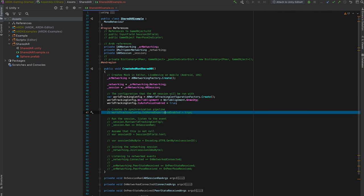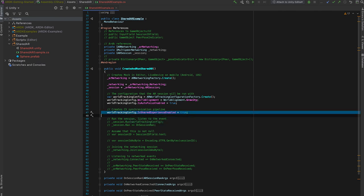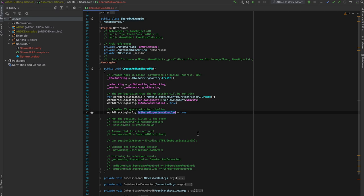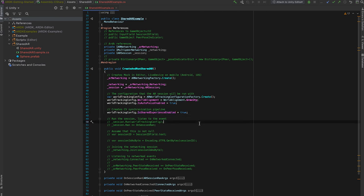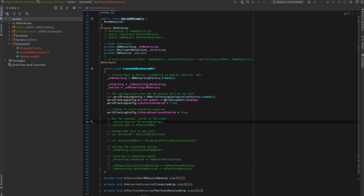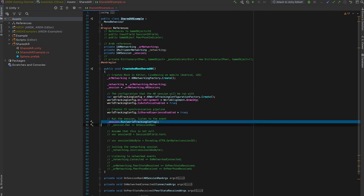And particularly important for this example is the is shared experience enabled flag, which signals to our native components to actually create the computer vision synchronization pipeline. And if this flag isn't set, then synchronization will never happen. So after creating the configuration and setting these flags, we run the AR session.